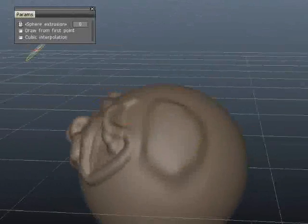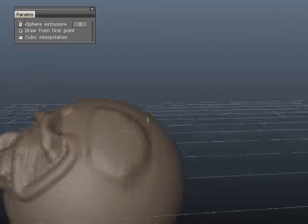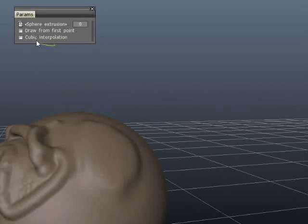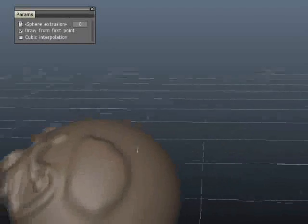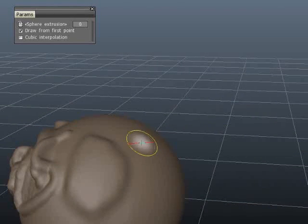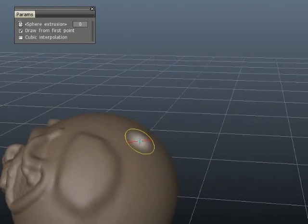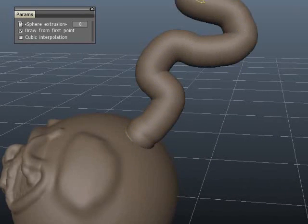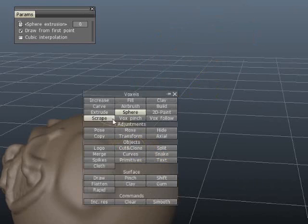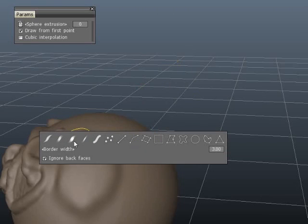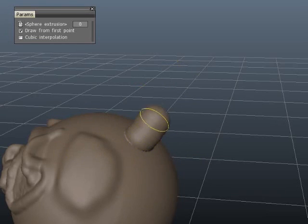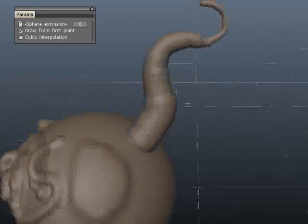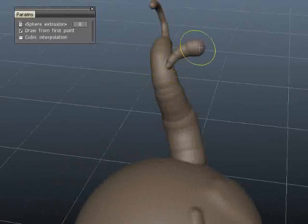But you can also use it to create arms or antenna or anything you want. If you turn this on, draw from first point, it will start growing from the first point that you start on. But it will go perpendicular to your view. So I'll just show it because that's easiest. And that is really great. So let's see. Let's turn this on. I think that's nice to start. So you can do some really great things with this.